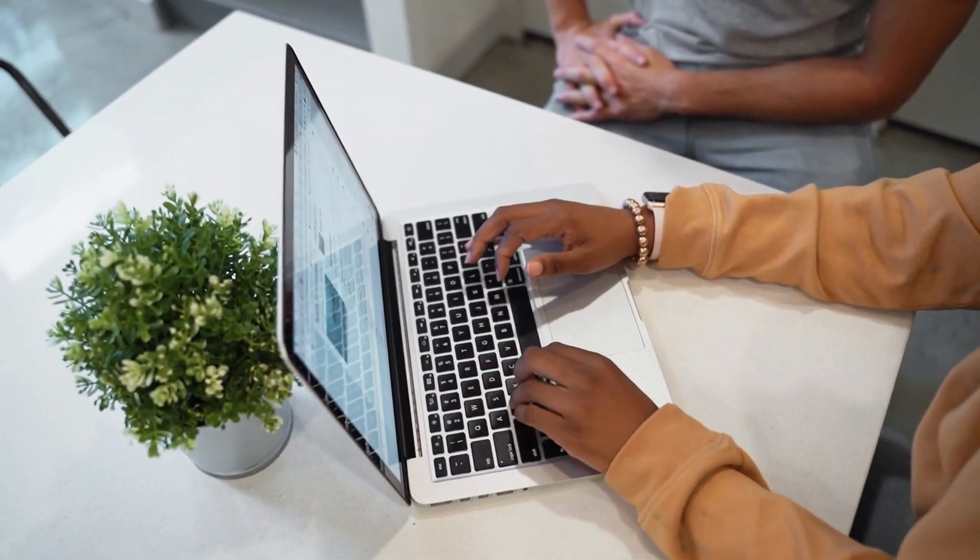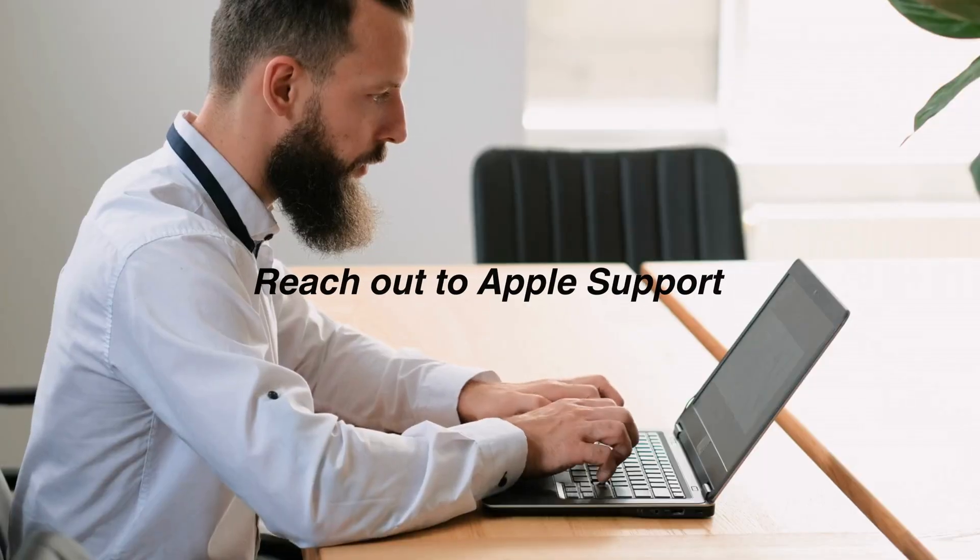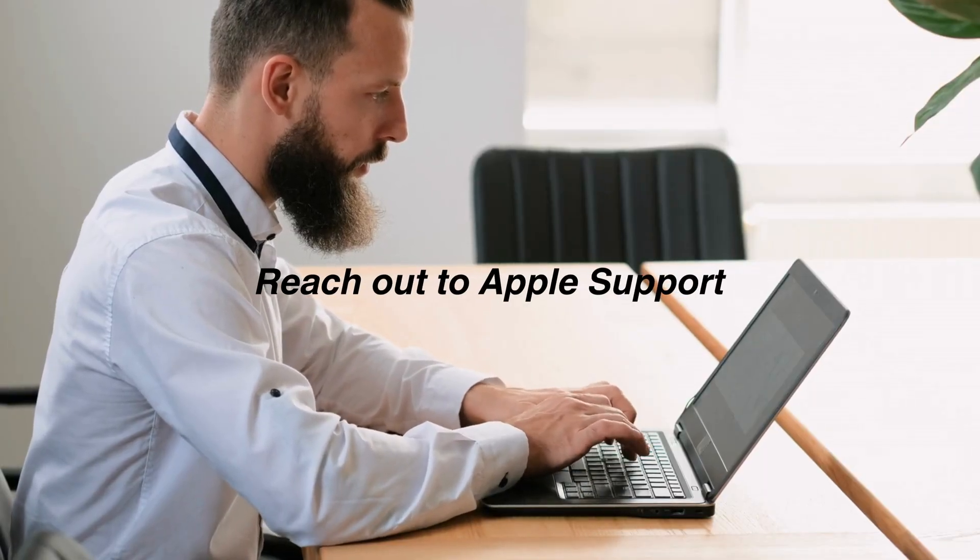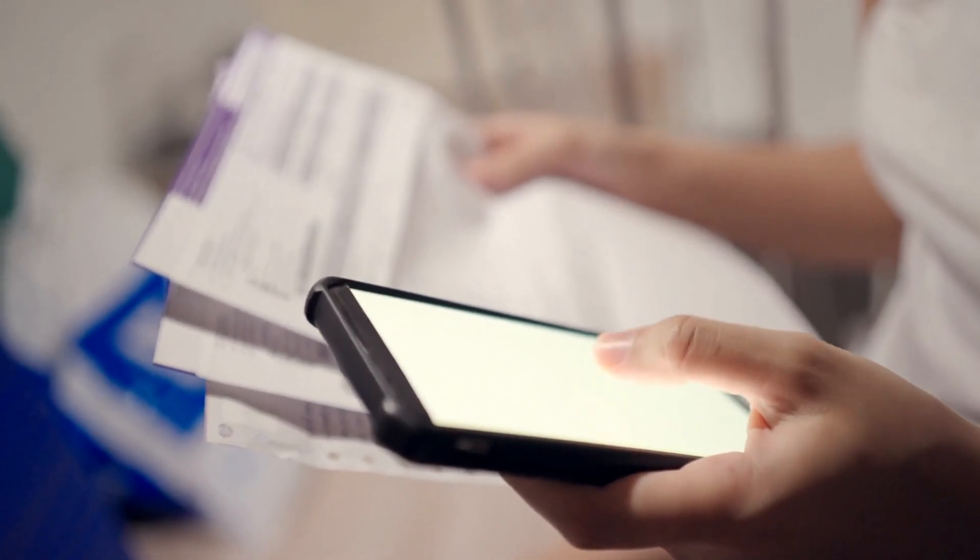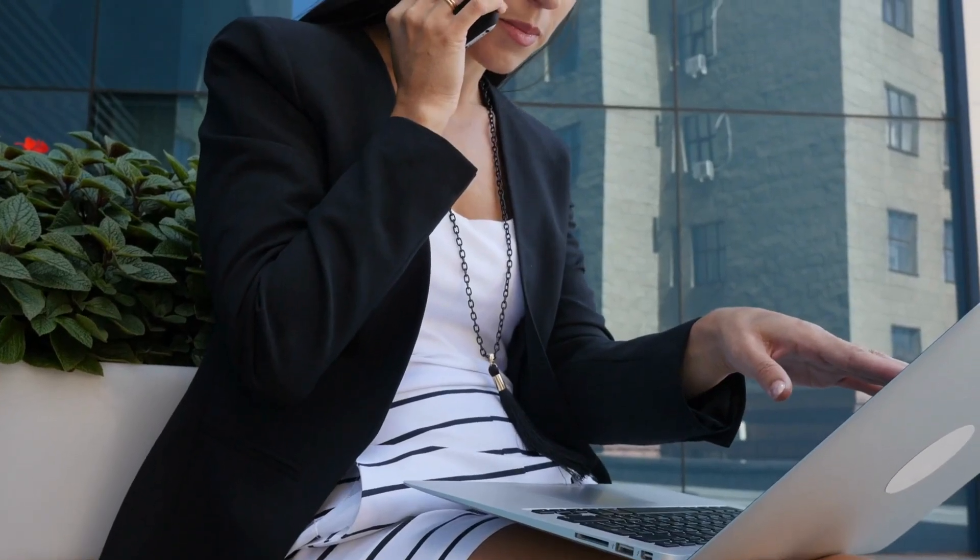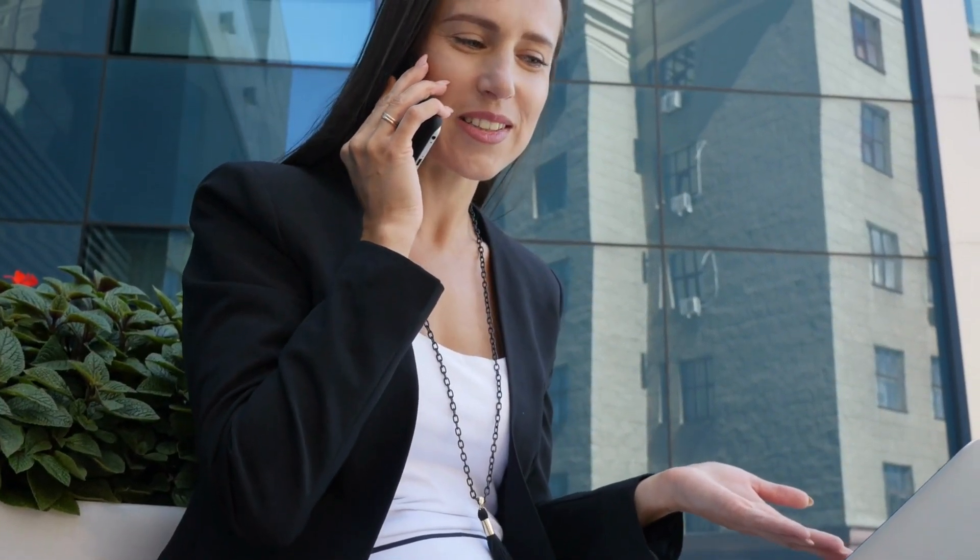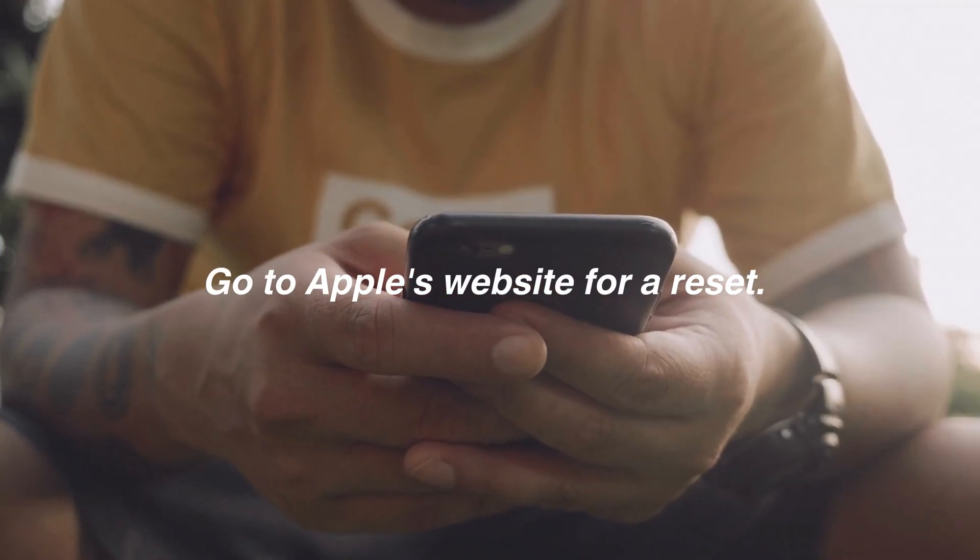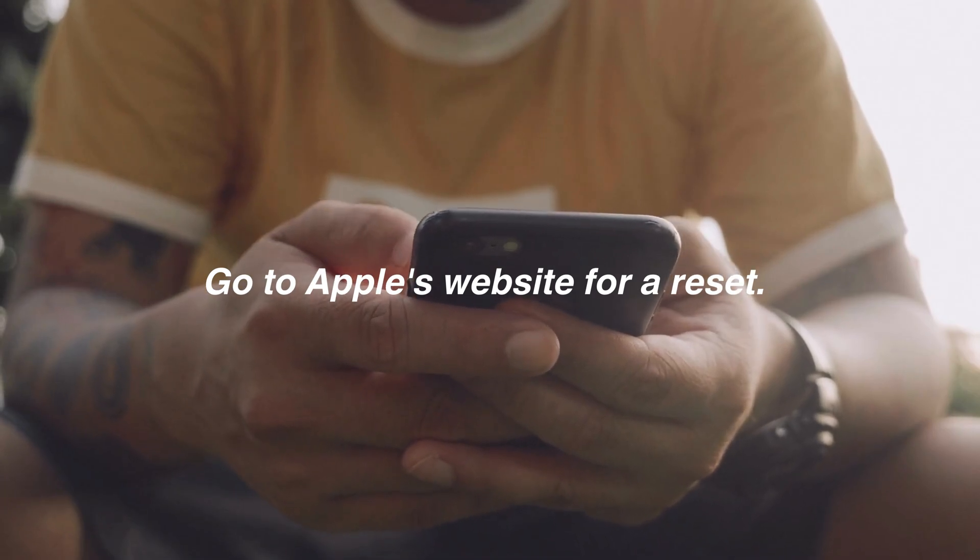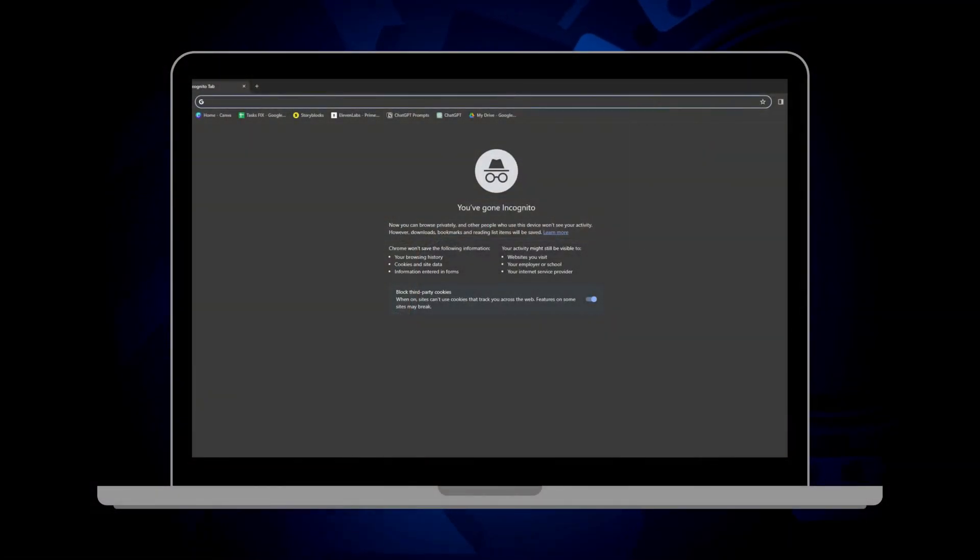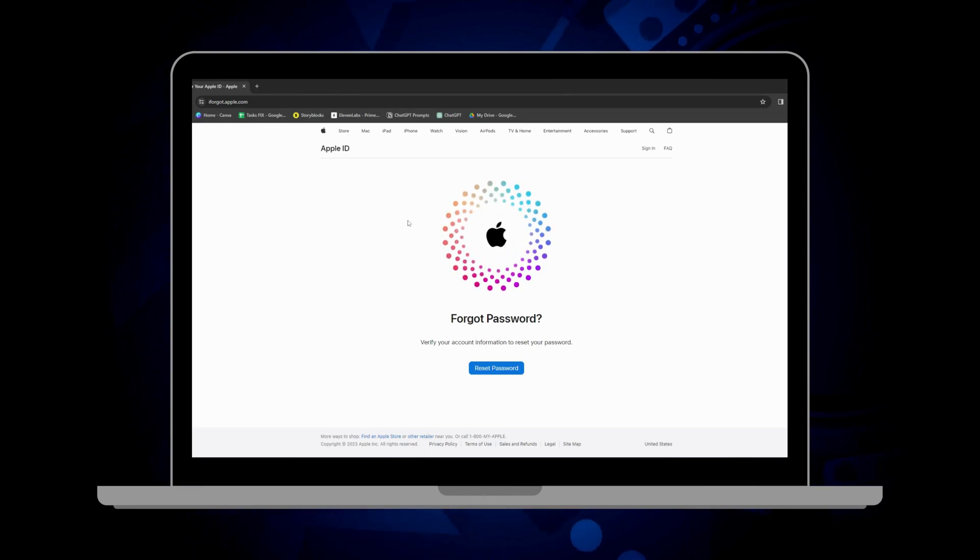There's a couple of other straightforward options you can try. One way is to reach out to Apple support. Have your original purchase invoice handy because they'll want to see it to verify that you're the legit owner of the device. Just explain the situation, show them your proof of purchase, and they can help you remove that pesky lock. Alternatively, if you've forgotten your Apple ID details, you can scoot over to Apple's website for a reset. It's pretty simple.